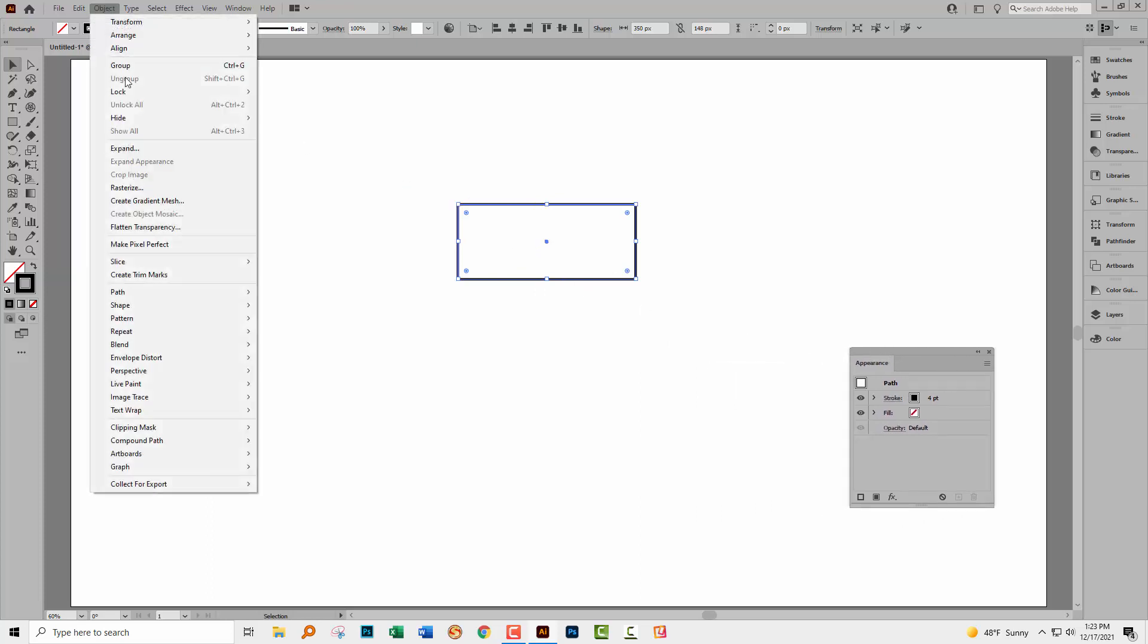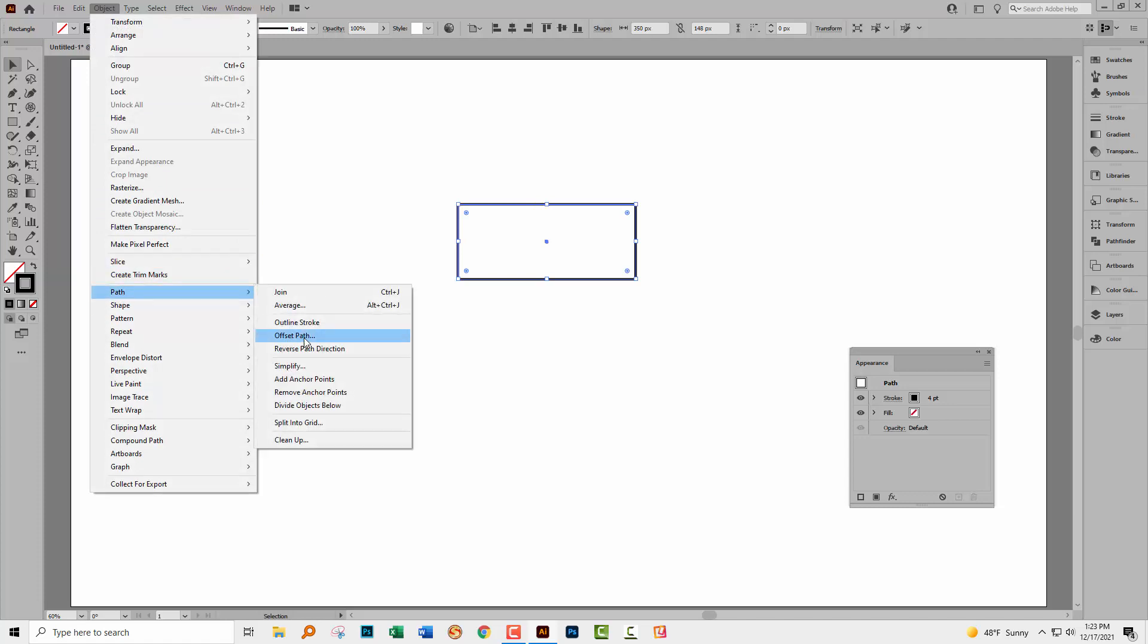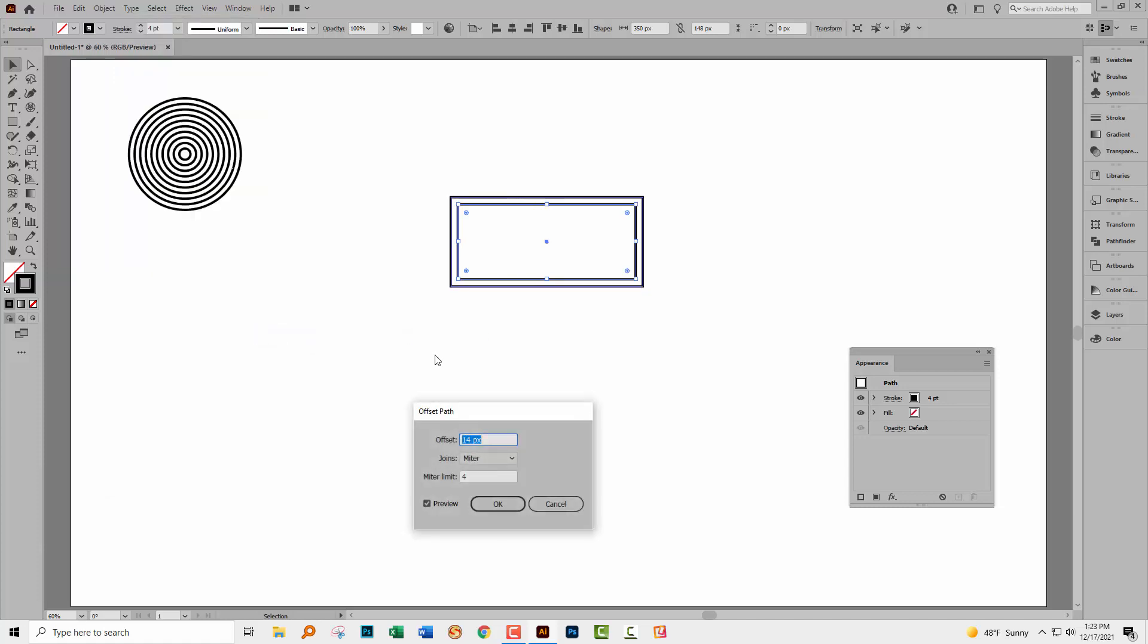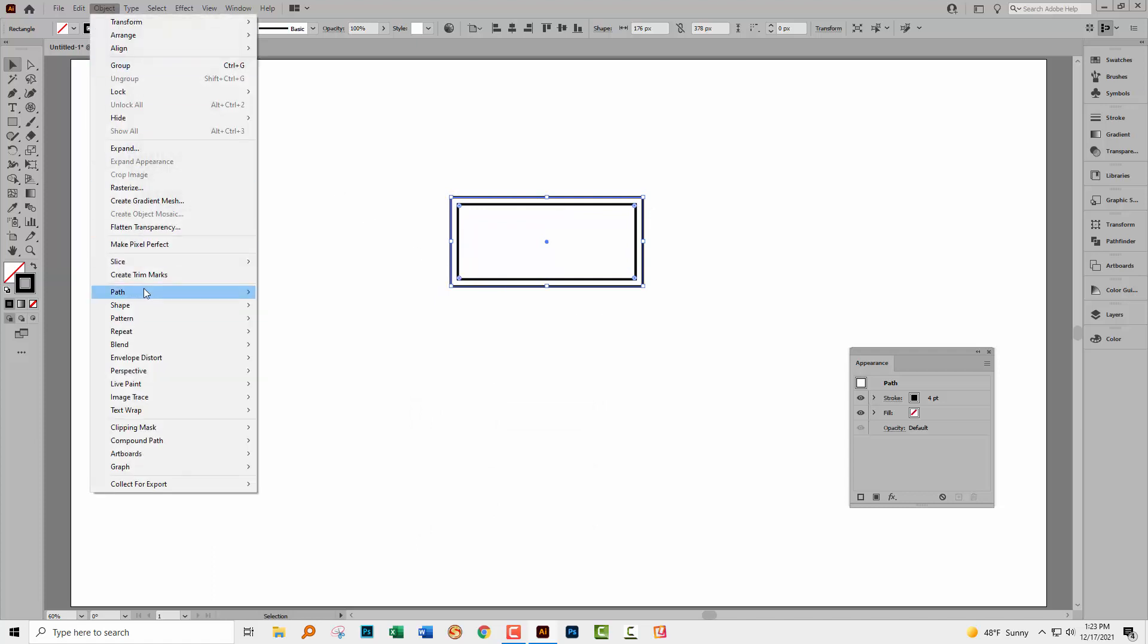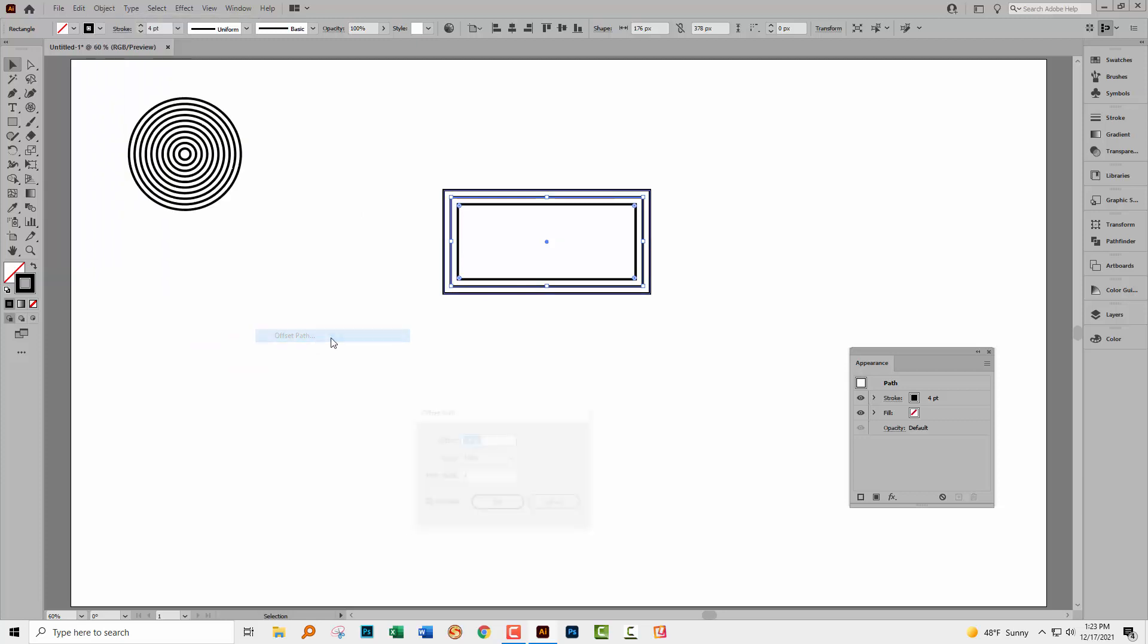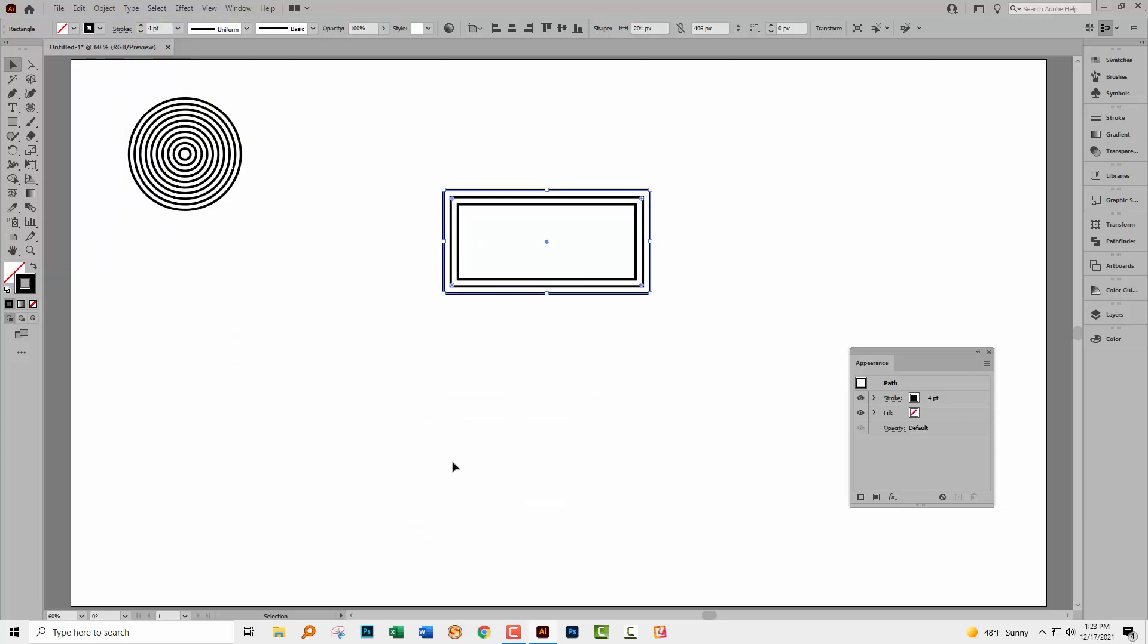We'll go to object, path and then offset path. And here we can offset the path by a number of pixels. So we're maintaining the shape, if you like, and we're just increasing the size by 14 pixels. I'll click okay. And now this offset path, this outside one is selected. So I can go to object, path and then offset path and I get the next one. But I have to go to path, object path every single time.